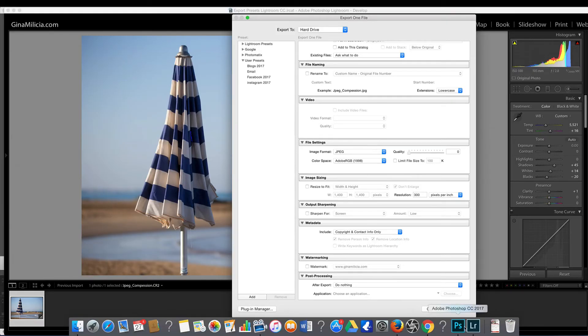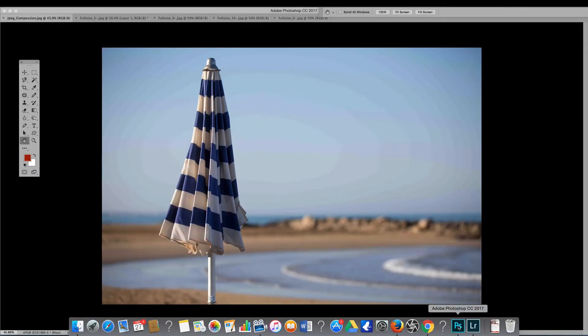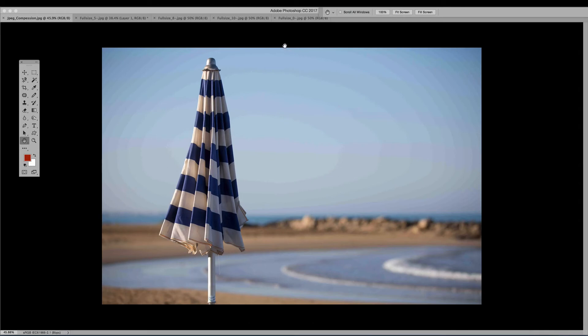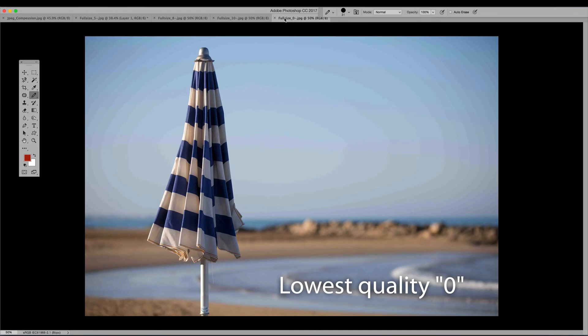So let's jump over to Photoshop and I'll show you what I mean. The JPEG exported with zero, at the lowest quality setting, that's where you're going to get the banding.